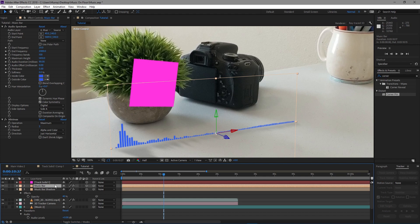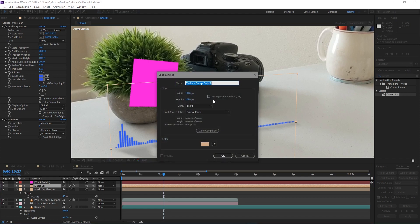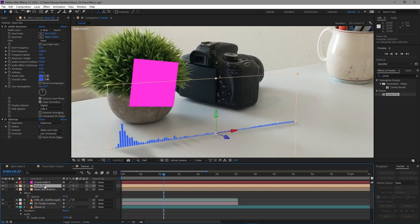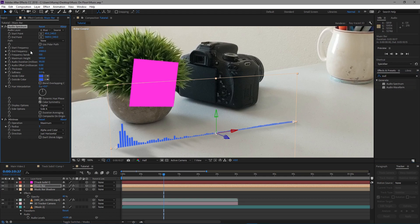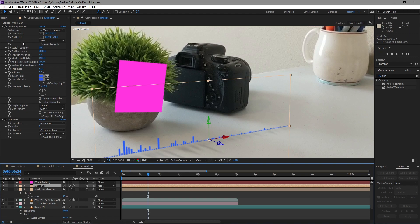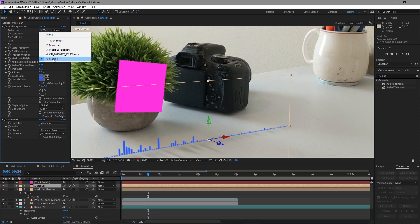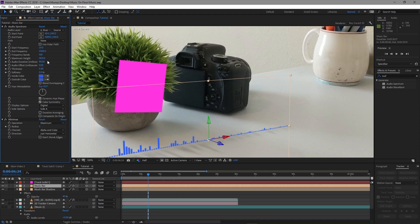I created a solid layer - you can do Ctrl+Y as a keyboard shortcut or go to Layer > New > Solid - named it whatever I wanted, made it the same dimensions as my composition, color doesn't matter. Then I went into the Effects panel, searched Audio Spectrum, and dragged it onto the layer. Under Audio Layer, I selected the music layer, and it started populating. But I needed to increase the frequency bands.